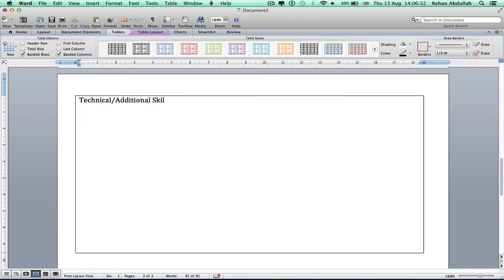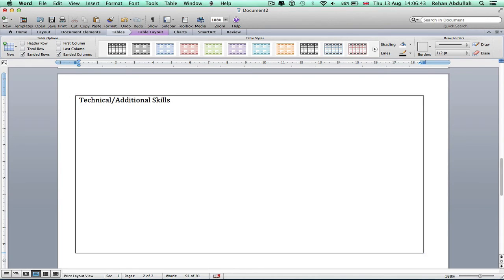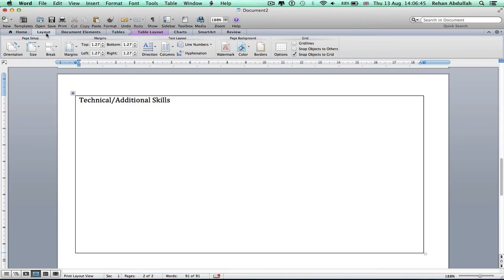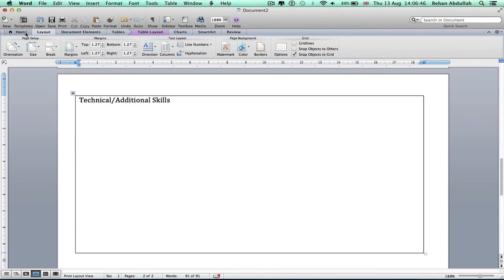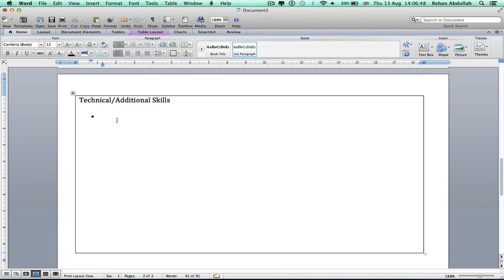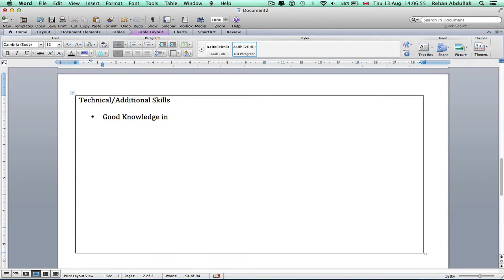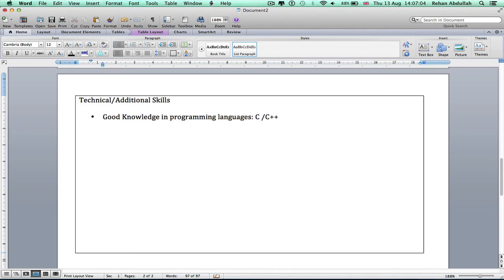Really depends what your degree is really about. If you're not doing a degree related to technical stuff, you don't need to put technical in. You can just put additional skills. So I would have more bullet points to say look, good knowledge.